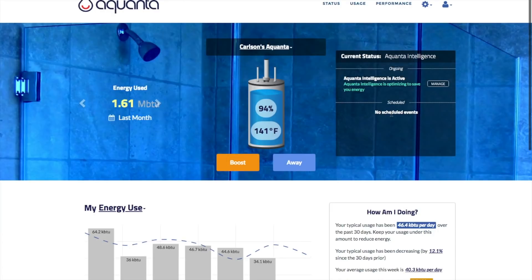To modify any of your control settings, you can click on the related manage button in the Info Center.